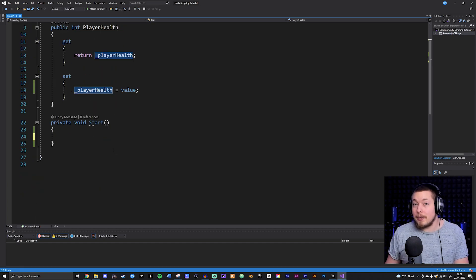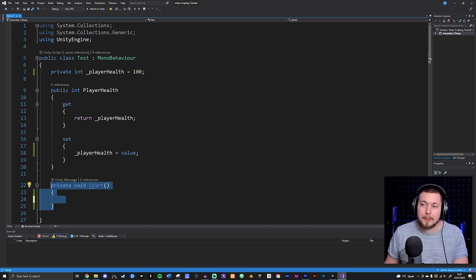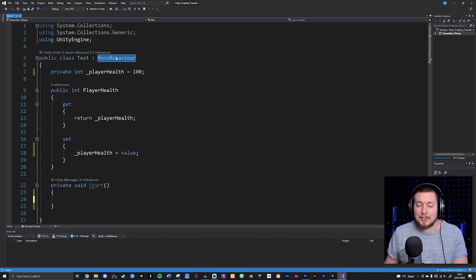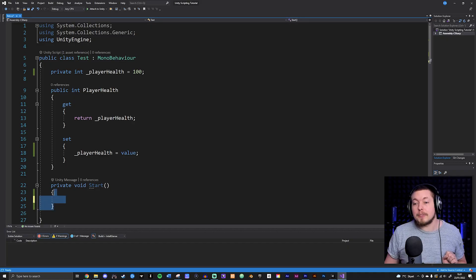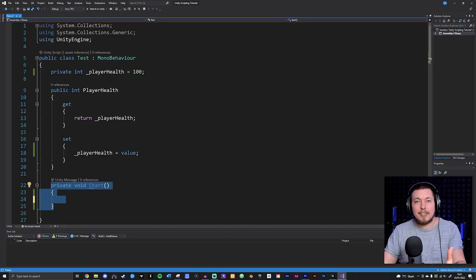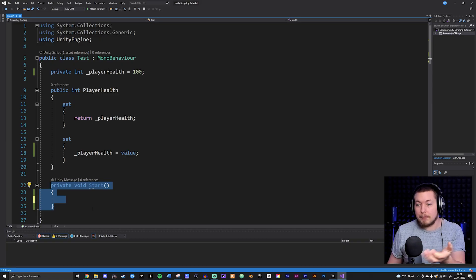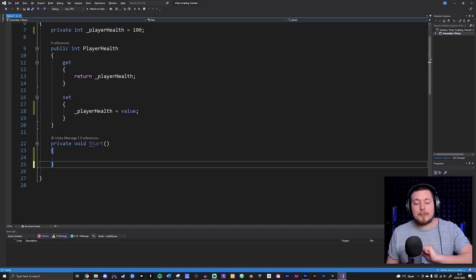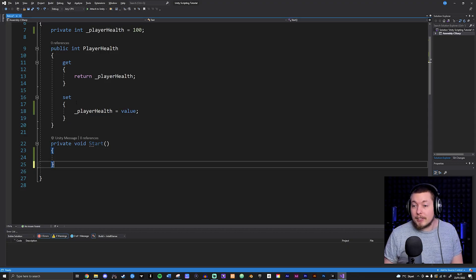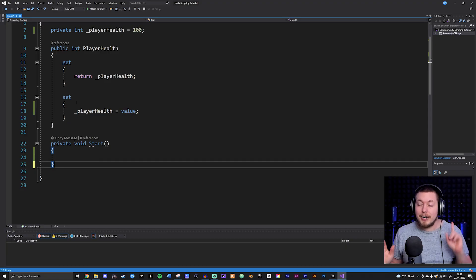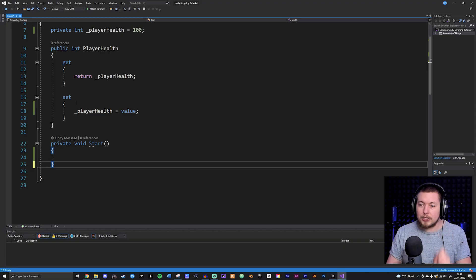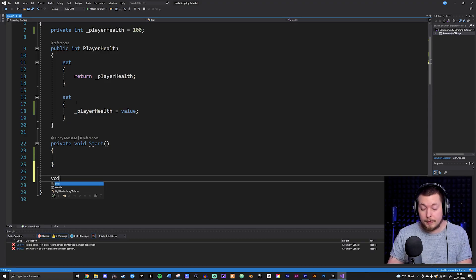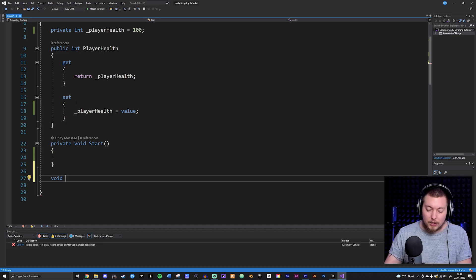Let's talk about how to create a method. You can see we have a private method called Start, which is a built-in method inside MonoBehaviour. It's important to note the difference between built-in methods — which exist inside the programming language and can be used, like Start running code when the game starts — and methods we build ourselves. When it comes to methods, there are two types: methods that return a value and methods that don't return anything.